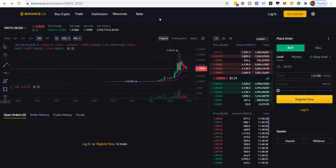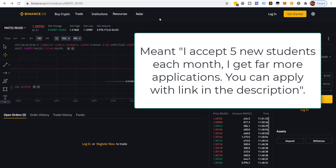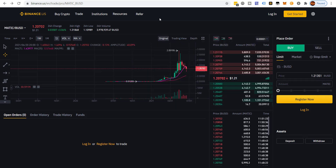I do accept five new student applications each month for coaching on trading cryptocurrency. If you'd like to apply, go down to the description and watch that short two-to-three minute video. Alright, so let's get into this.